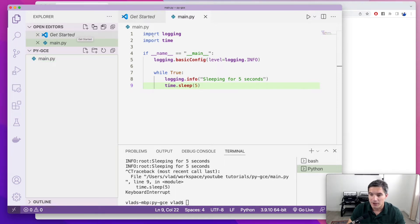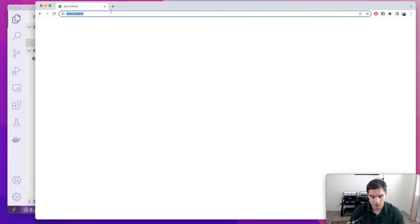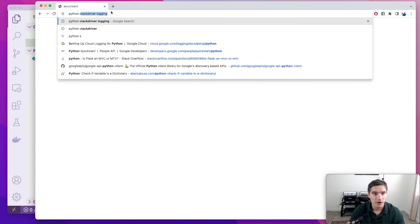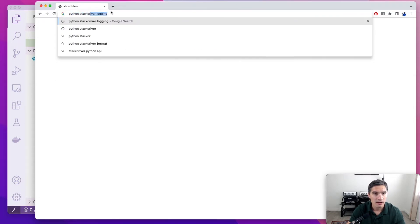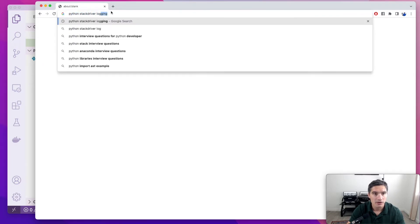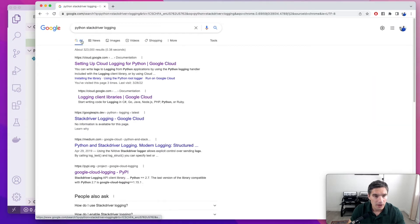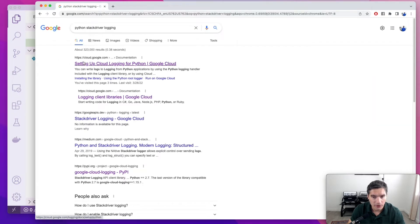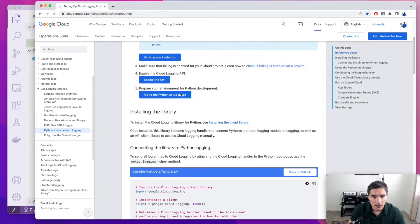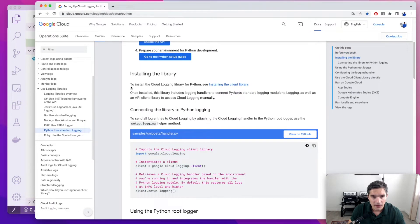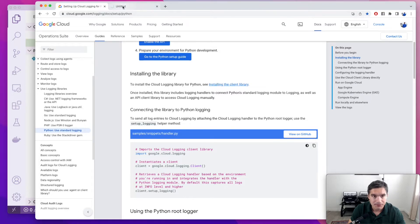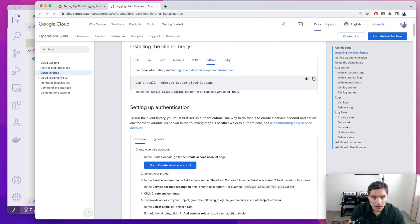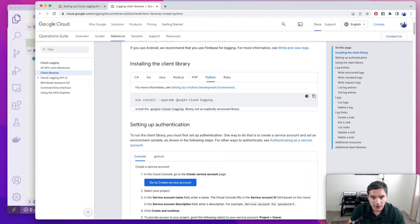Next, we are going to add Stackdriver logging to our script. So we're going to search for Python Stackdriver logging. This first URL is good, setting up cloud logging for Python.